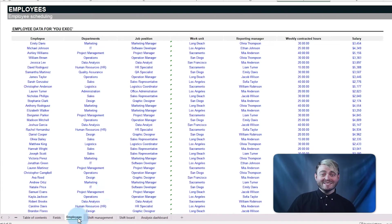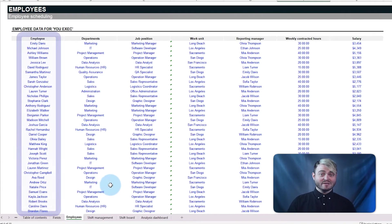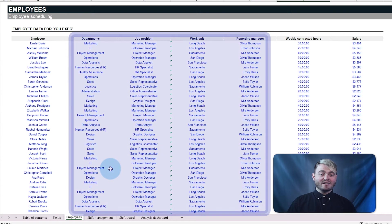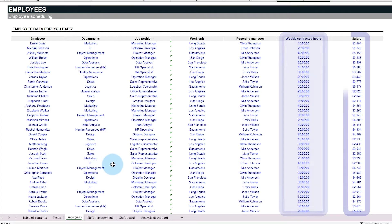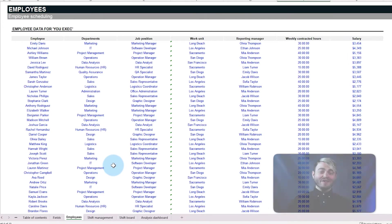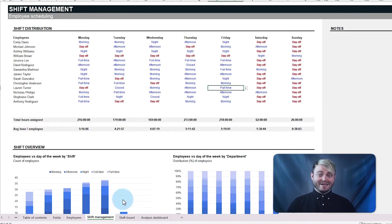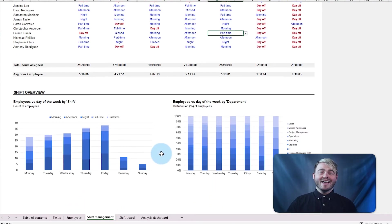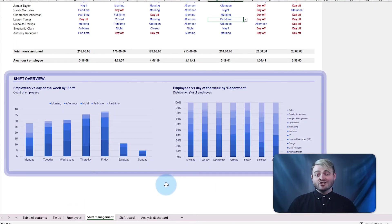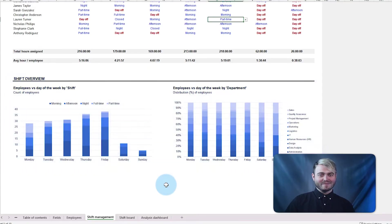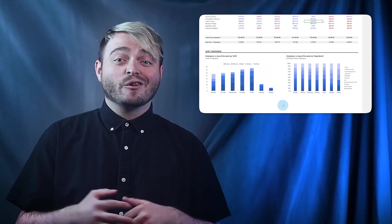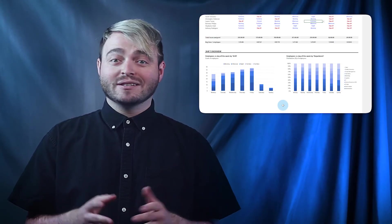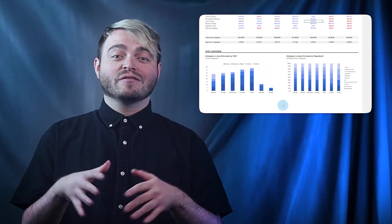Finally, use the employees tab to input employees' names, the customizable fields defined on the fields tab, and other details such as their contract hours and payment. With all the information in one place, you can save time by assigning shifts created previously and monitor the total employees assigned to each day of the week and to each shift in easy-to-read charts.